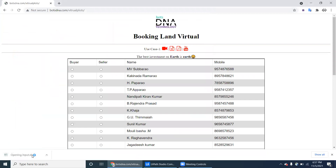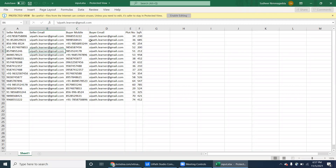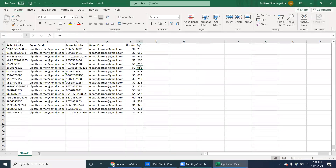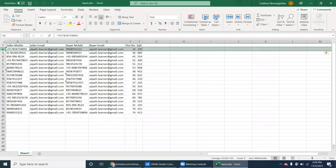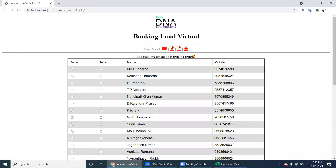Open that Excel file. The robot has to loop through each and every record. Here we have a seller mobile number, seller email ID, buyer mobile number, buyer email ID, flat number, and square feet.